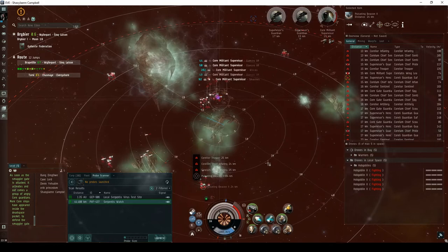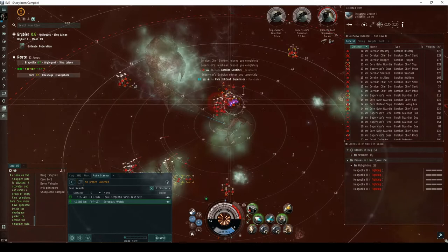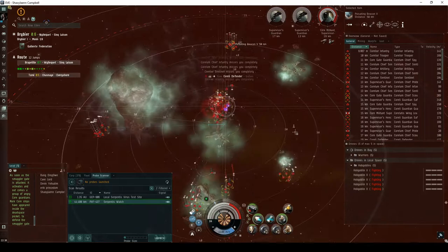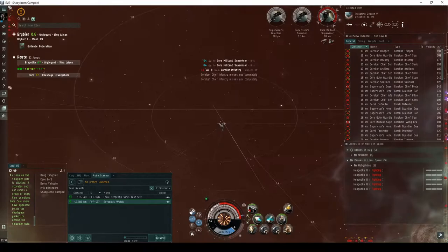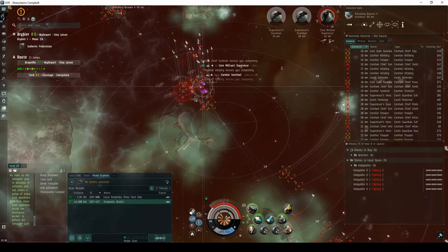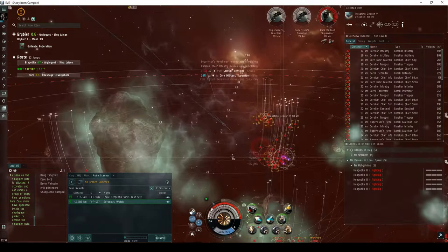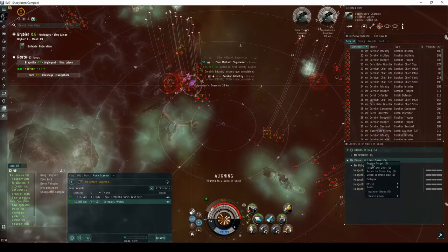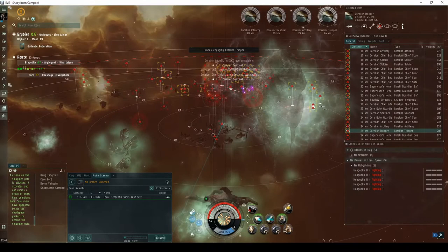This will be followed very quickly by a third group near the Smuggler's Gate, and again by another four groups of Serpentis NPCs in different locations around the room. The group near the tower consists of five frigates named Supervisor's Henchmen, two cruisers named Supervisor's Guardian, and a single battlecruiser named the Core Militant Supervisor. The group near the Smuggler's Gate consists of four cruisers named Core Gate Guardian. The remaining groups each consist of six destroyers and cruisers. You can ignore the majority of the ships that spawn, and instead focus first on the lone battlecruiser and the two cruisers named Supervisor's Guardian.